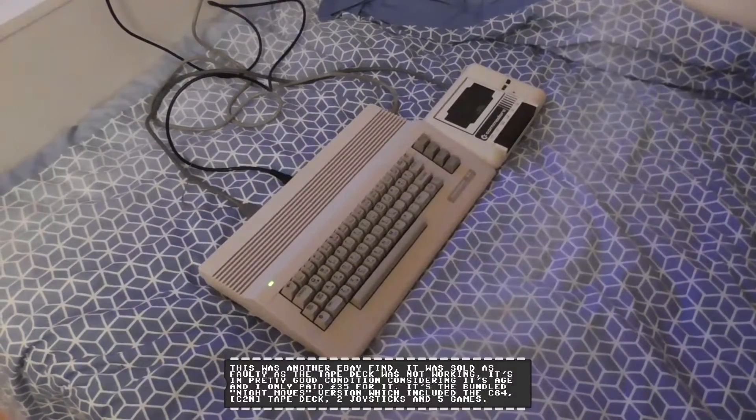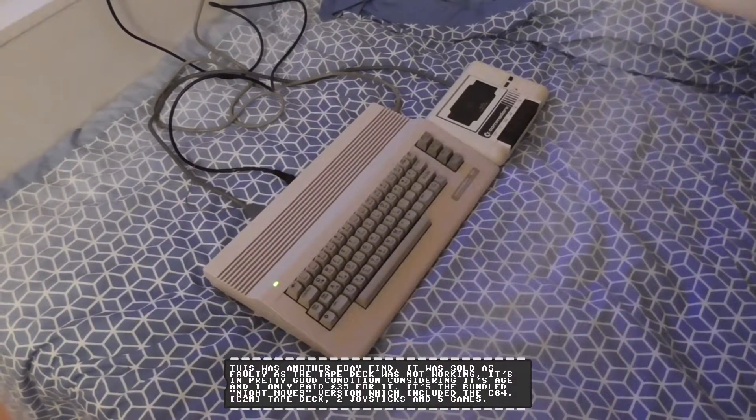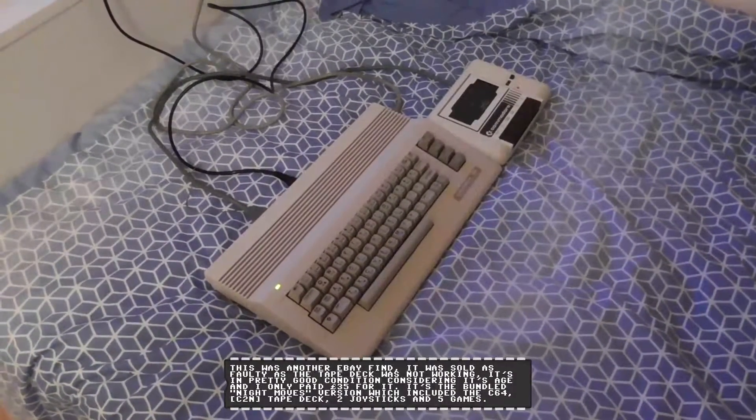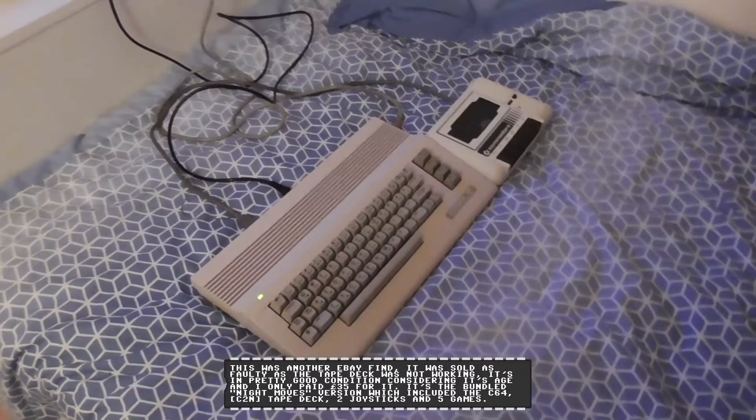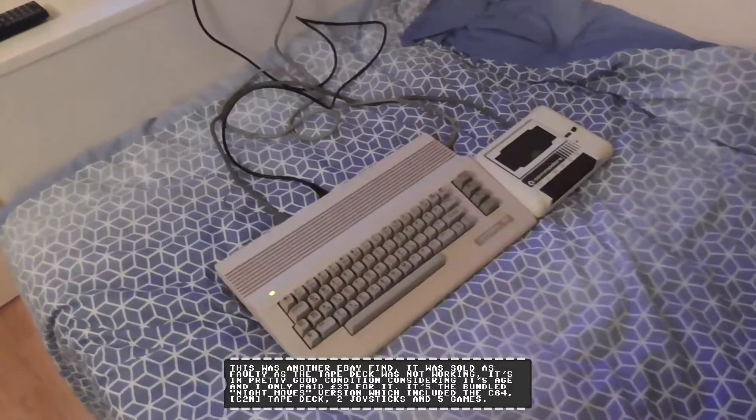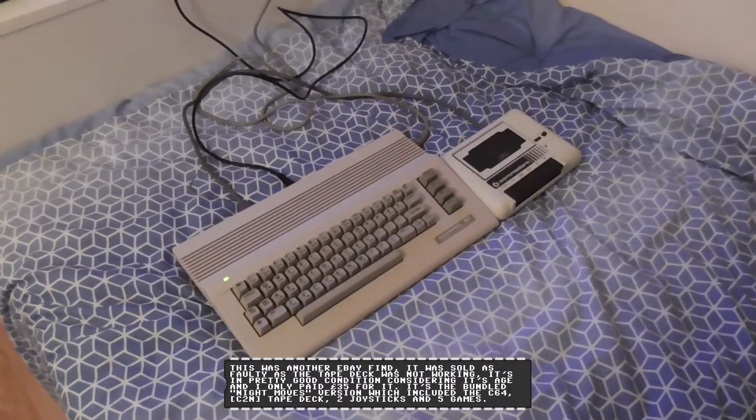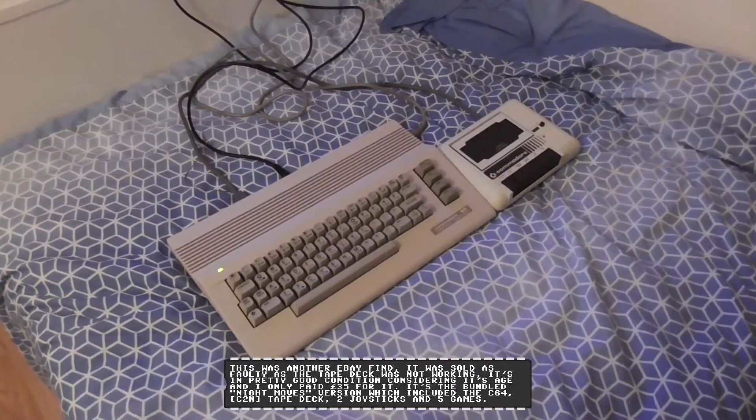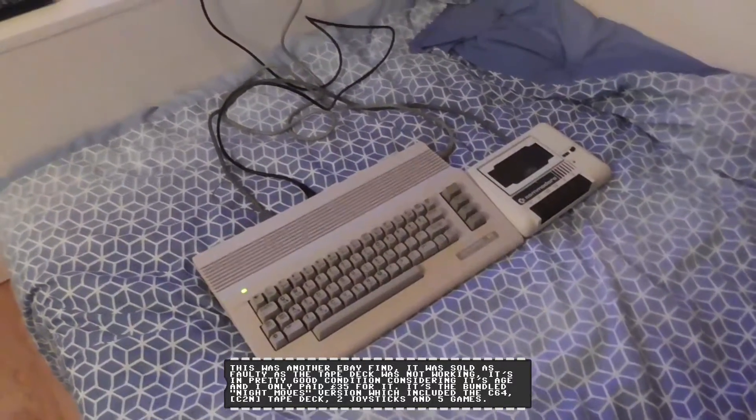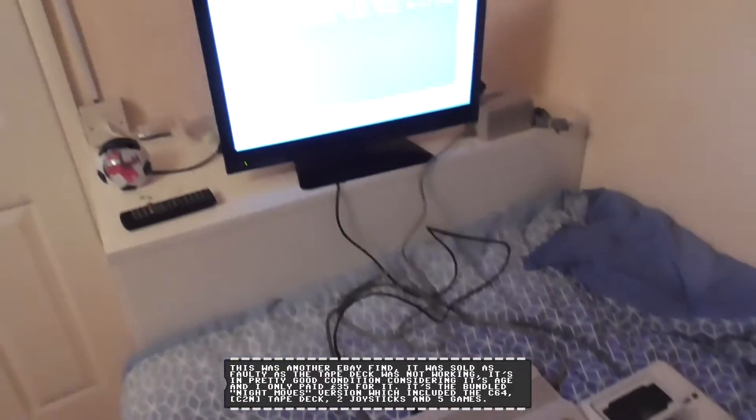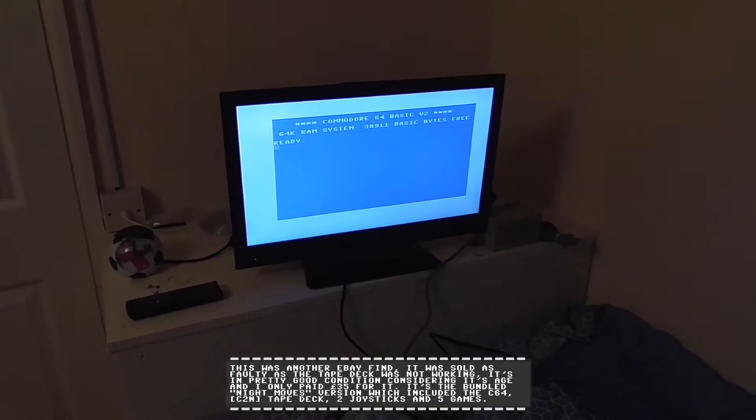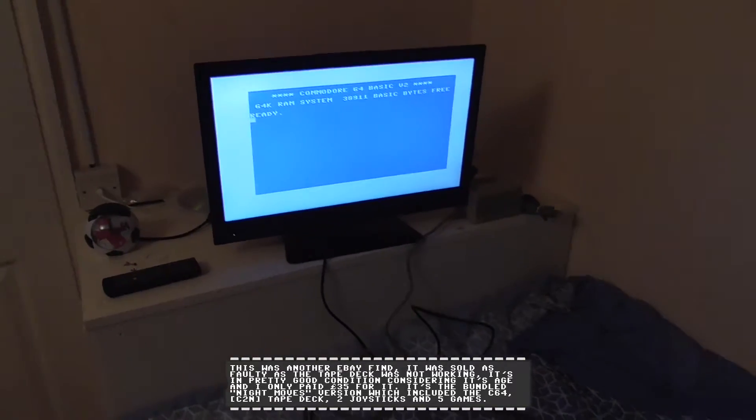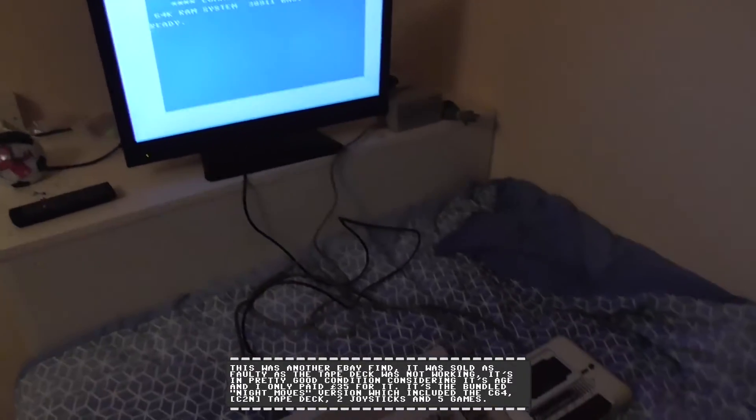Hey guys, Forex here, hope you're all well. What you're looking at here is a faulty Commodore 64. It does actually work, but there's a different problem with it.